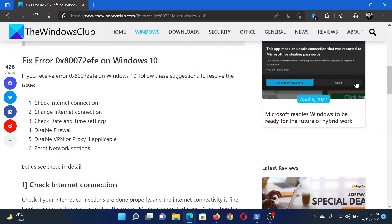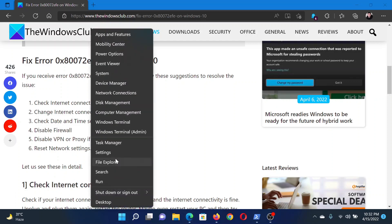This will be the same for Windows 11. First of all, check or change the internet connection if it is not working. After that, check the date and time settings — they should be correct. Right-click on the Start button and select Settings.